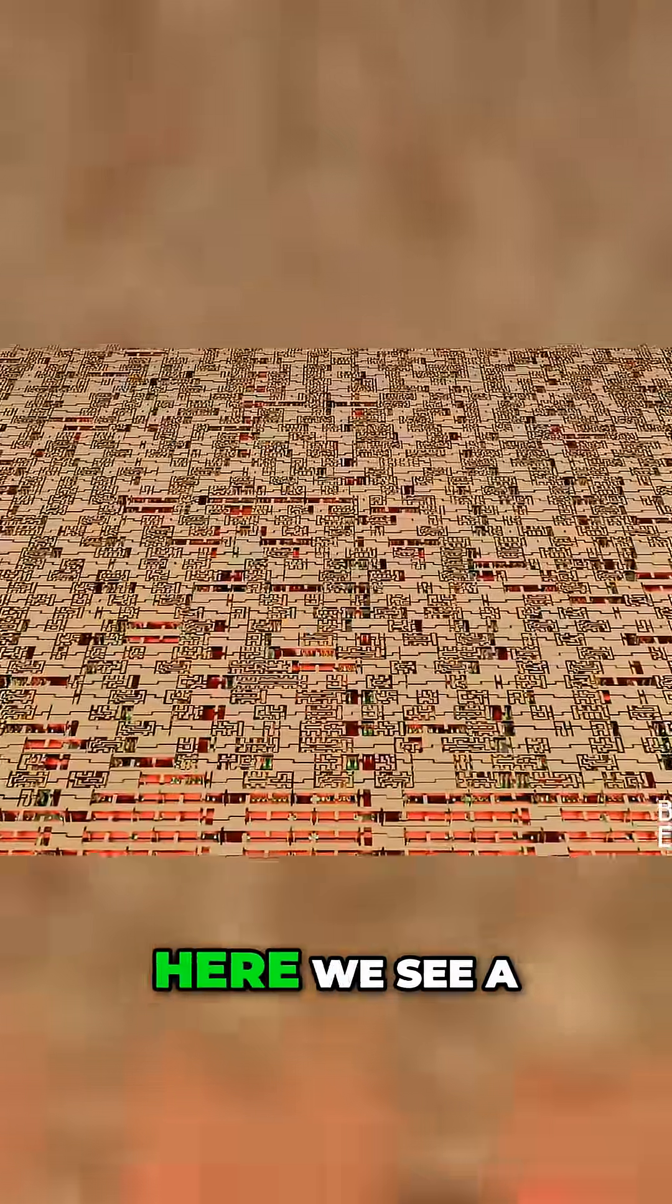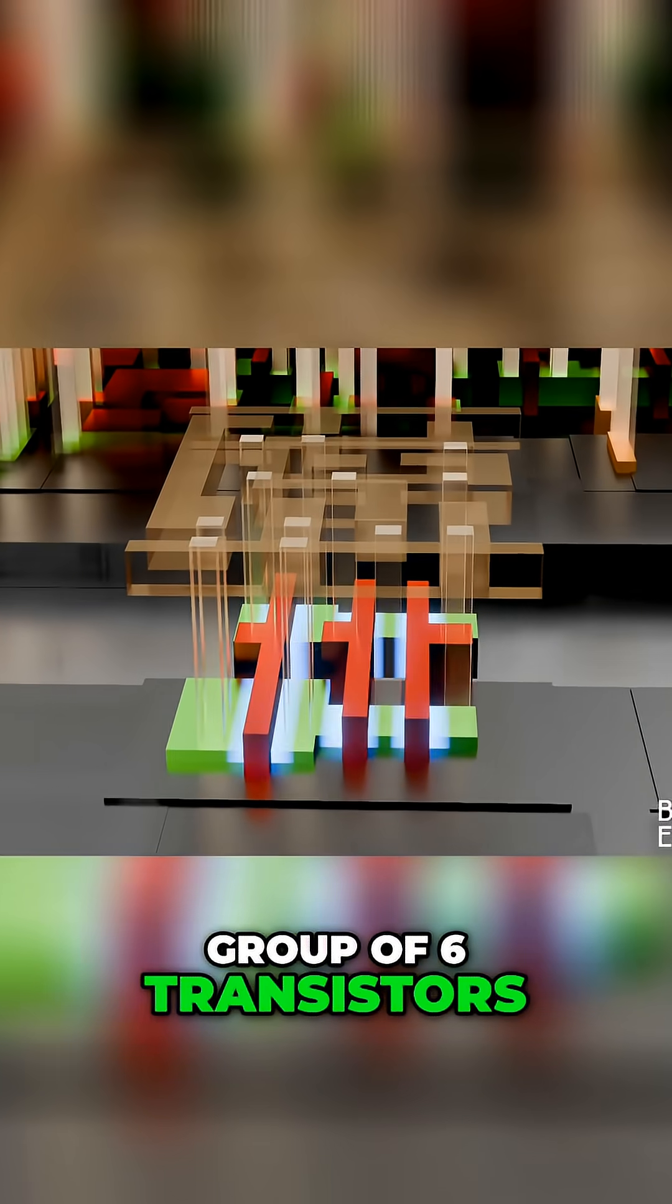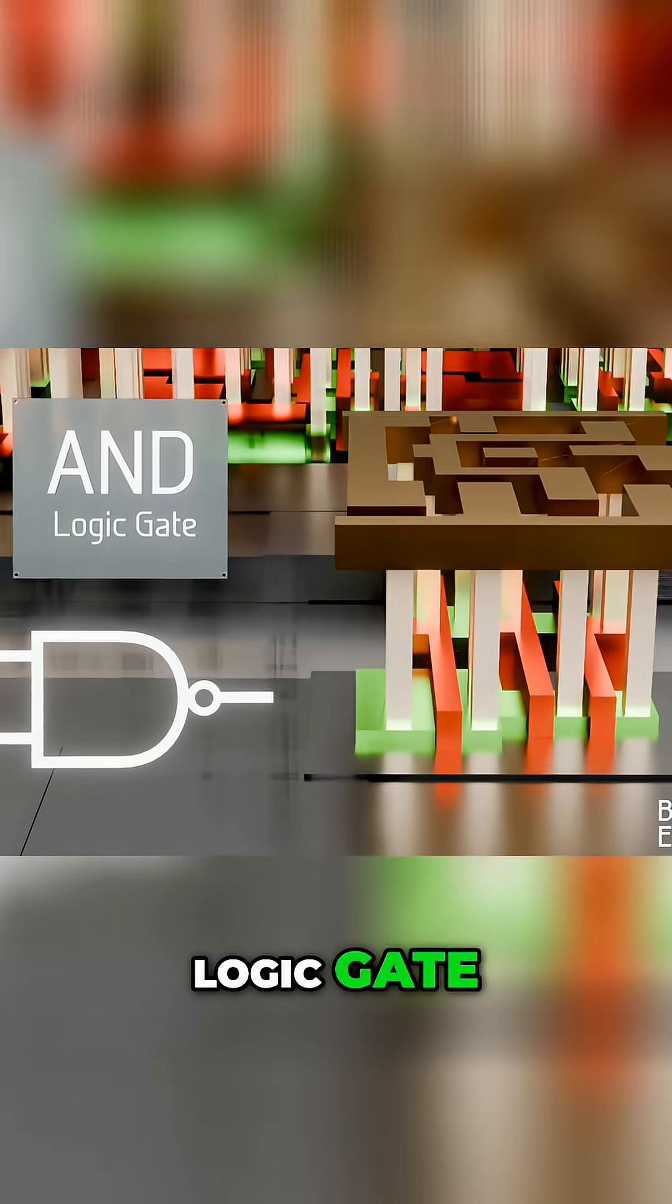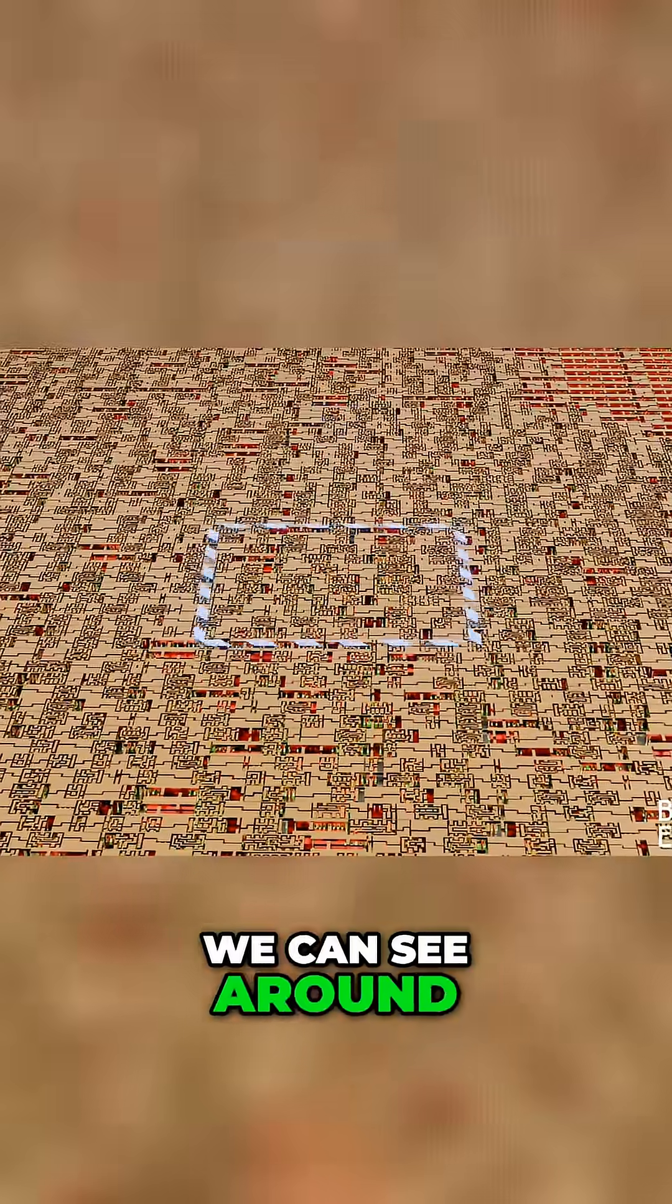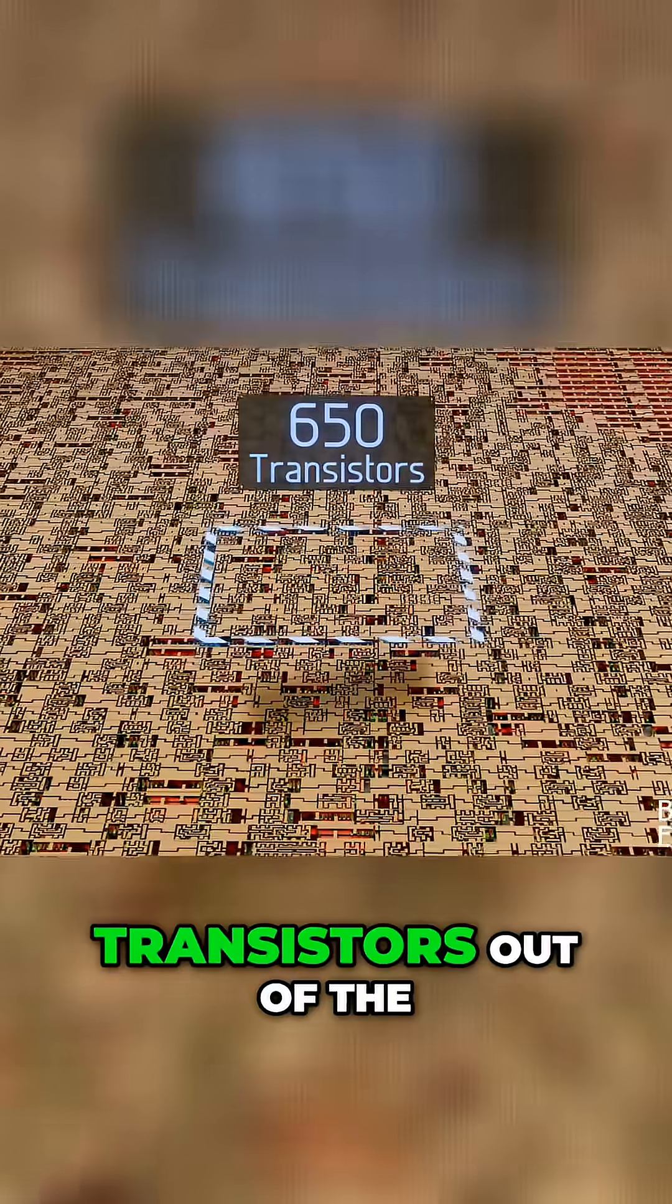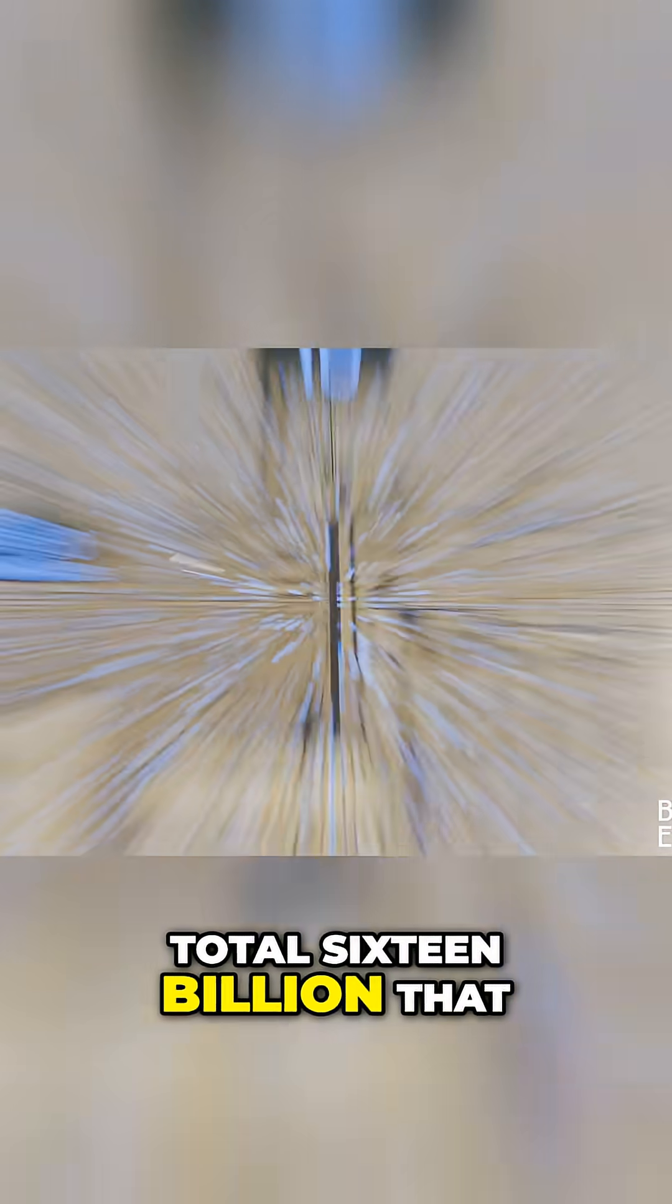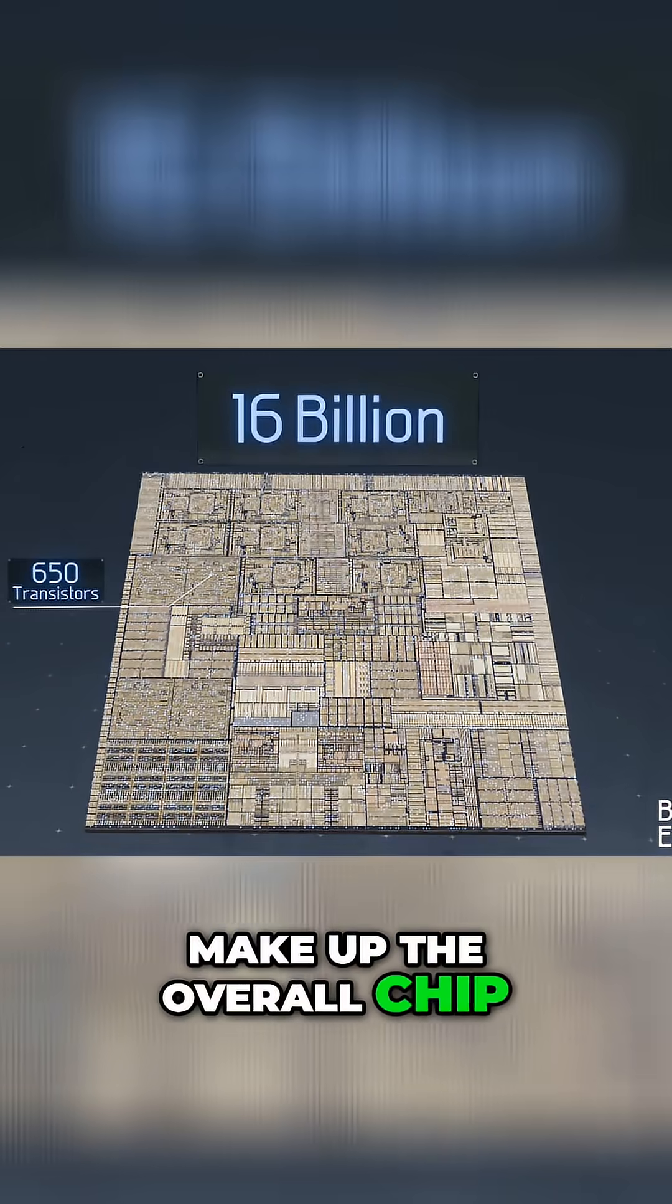Here we see a group of six transistors that are wired together to build an AND logic gate, and in this view we can see around 650 transistors out of the total 16 billion that make up the overall chip.